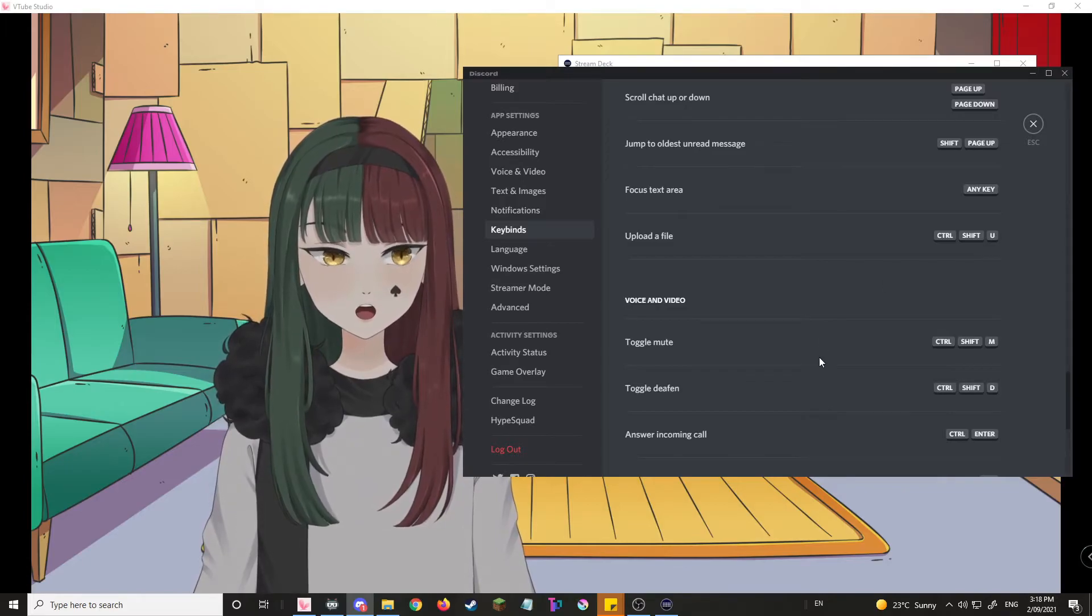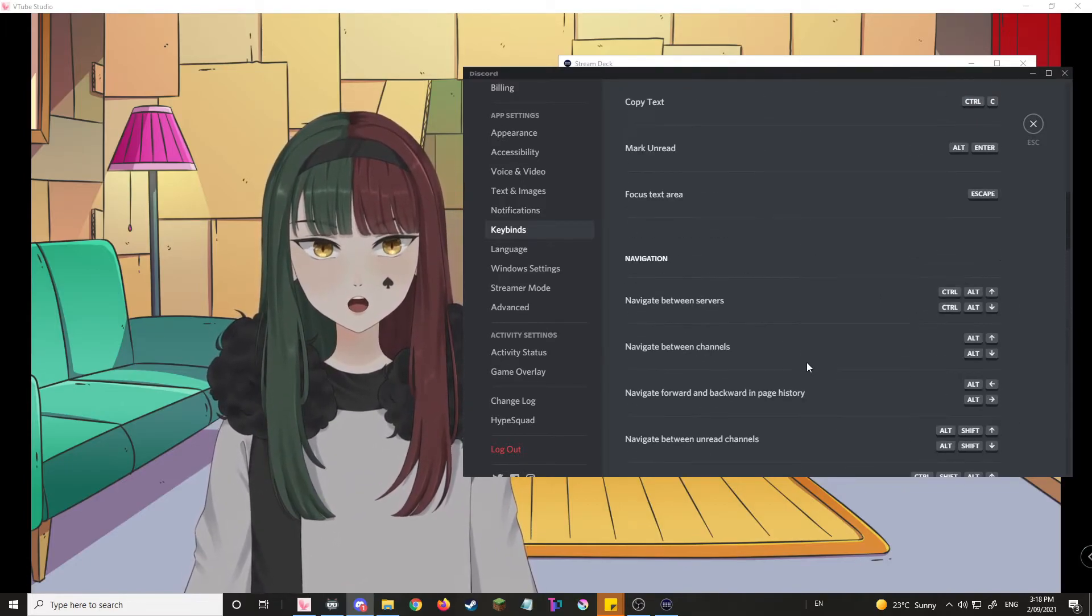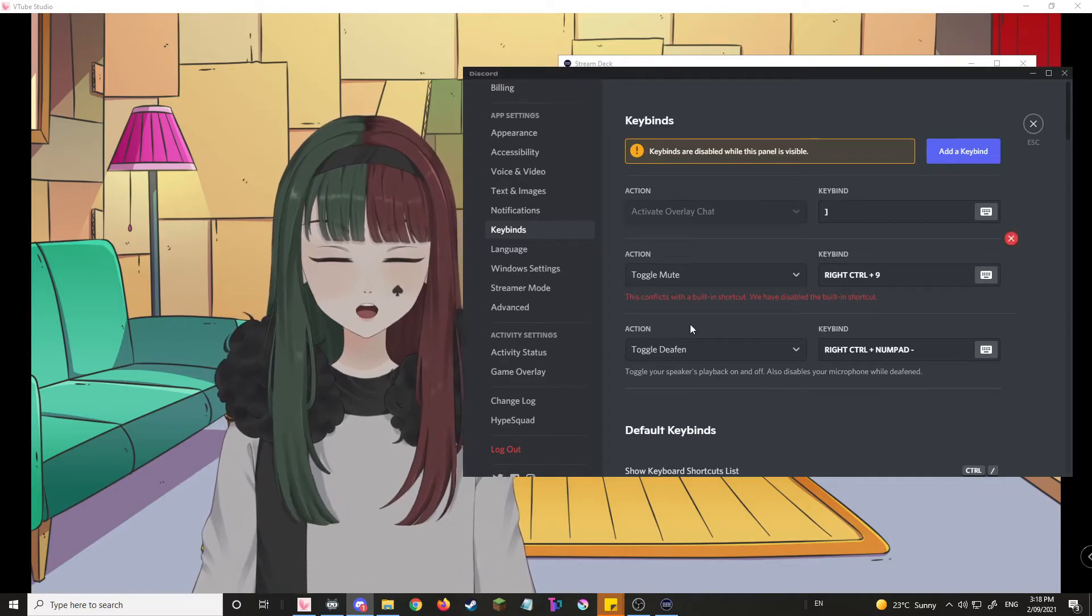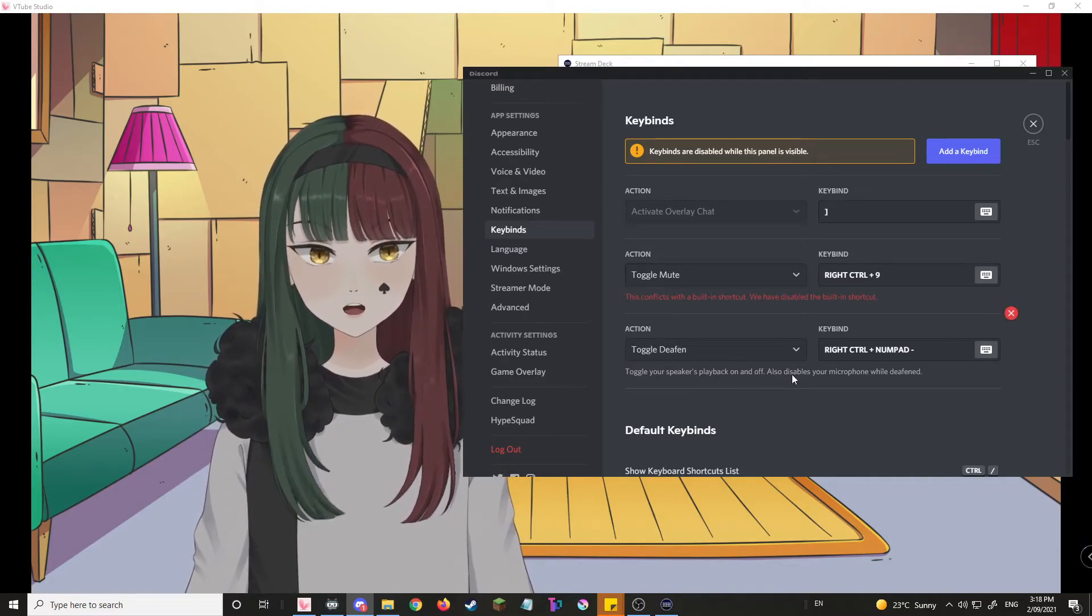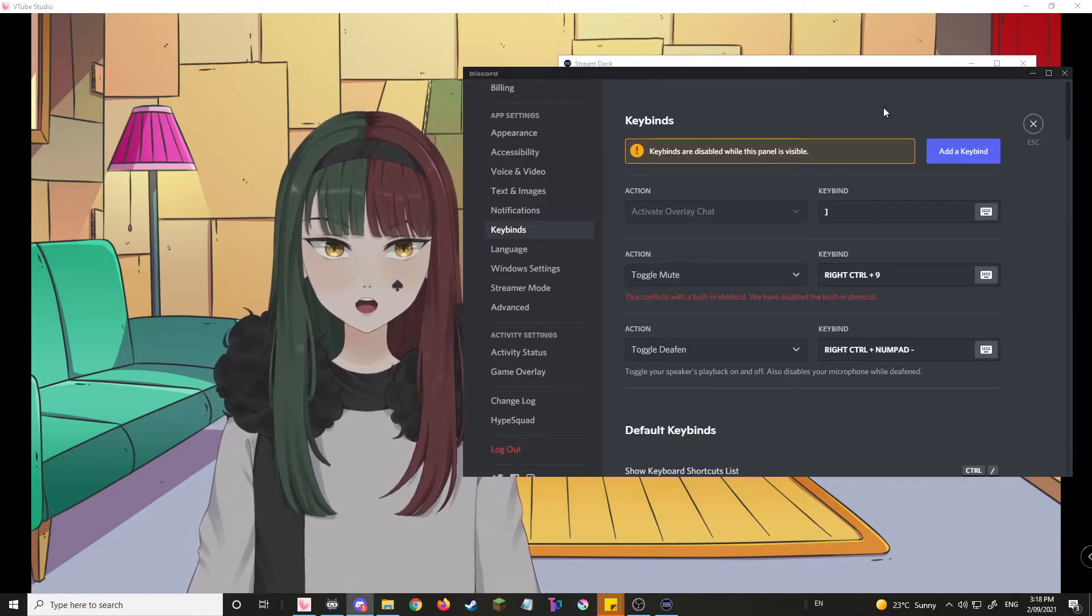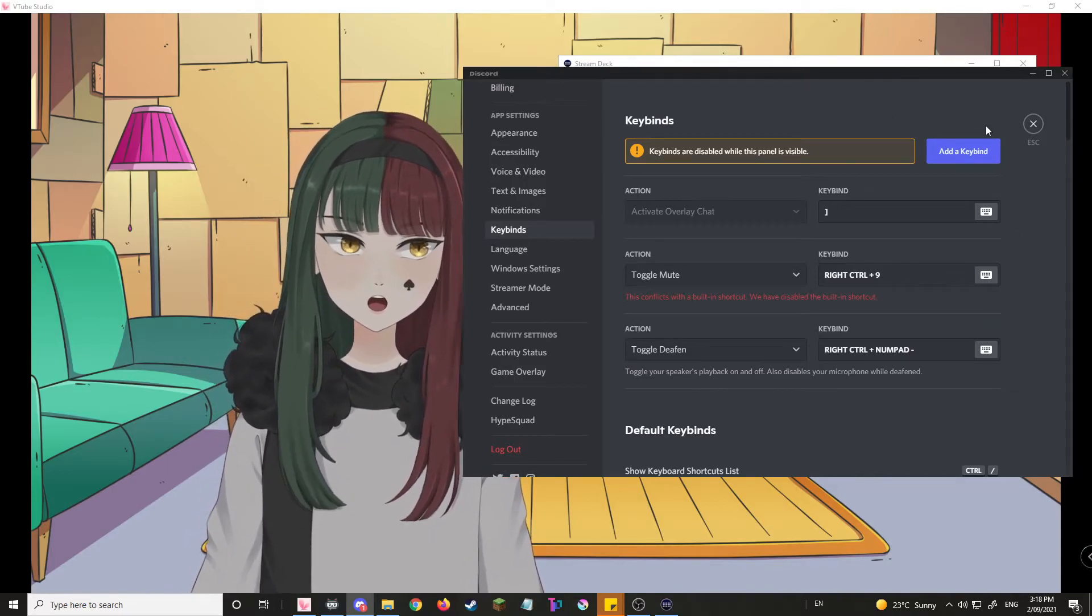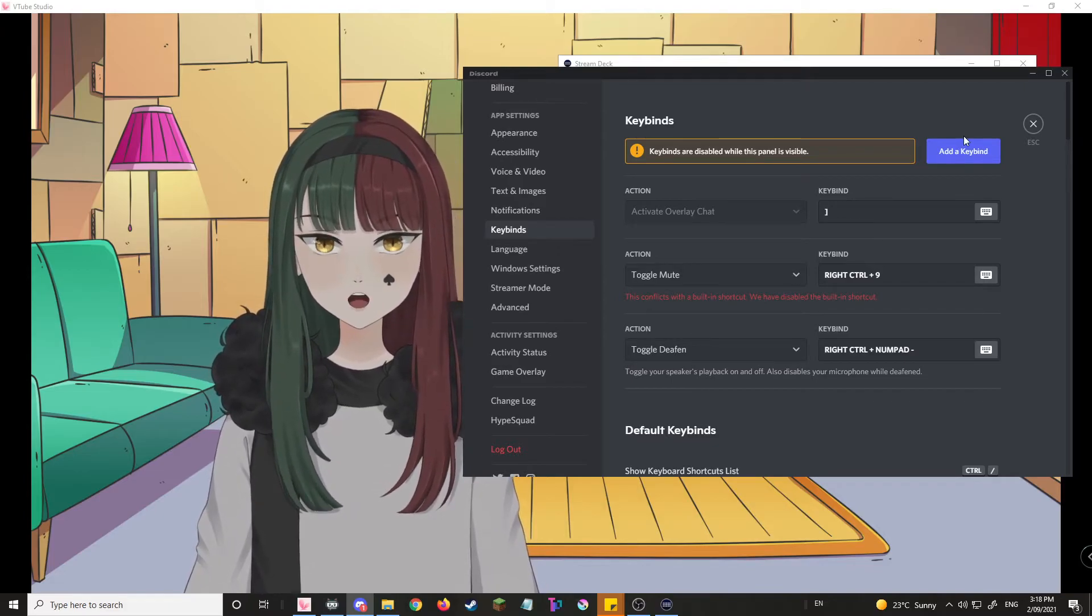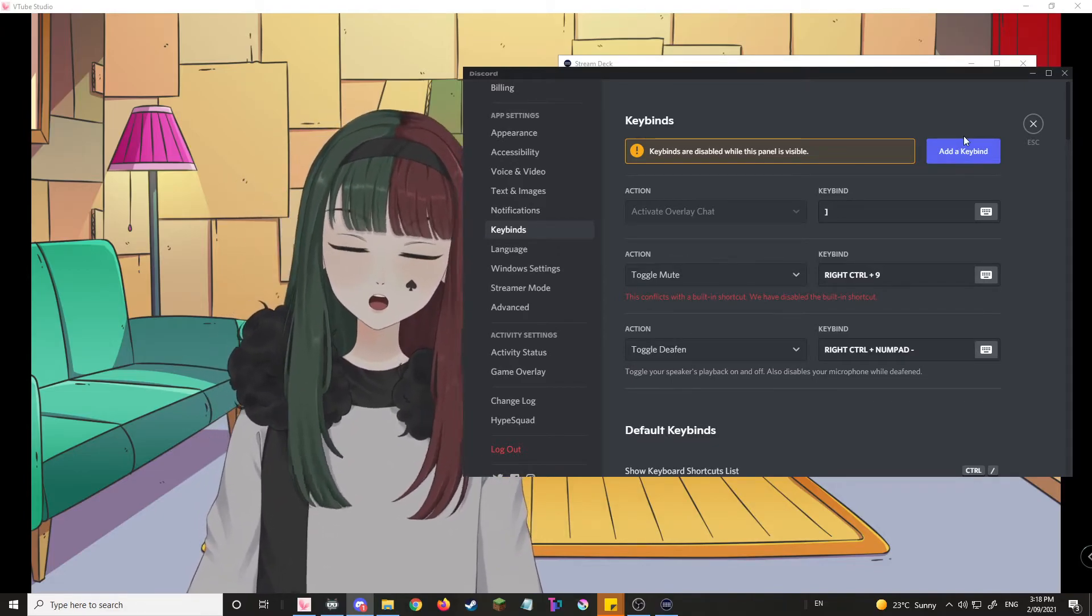And the reason for that is that if you were to use any of these default keybinds over here, you can only use it while you're tabbed into Discord. So what you're gonna wanna do is select your own keybinds, which toggles mute and deafen and all that, while you're still outside of Discord.